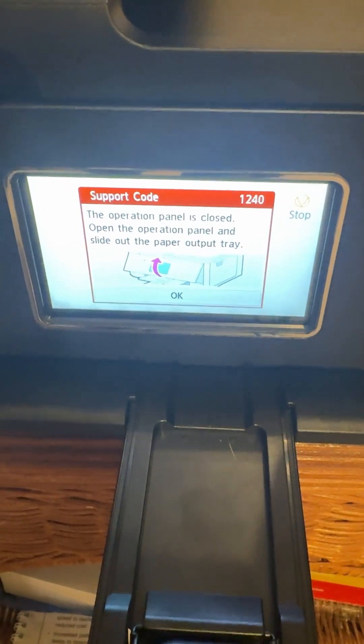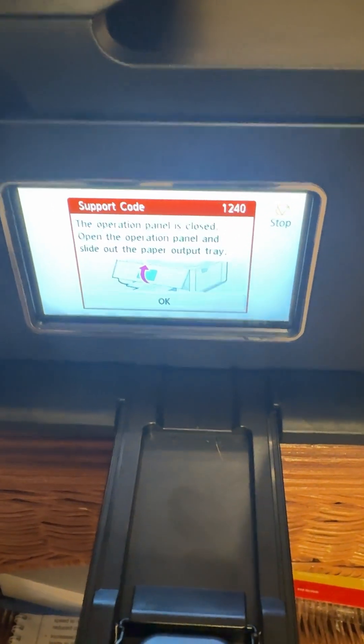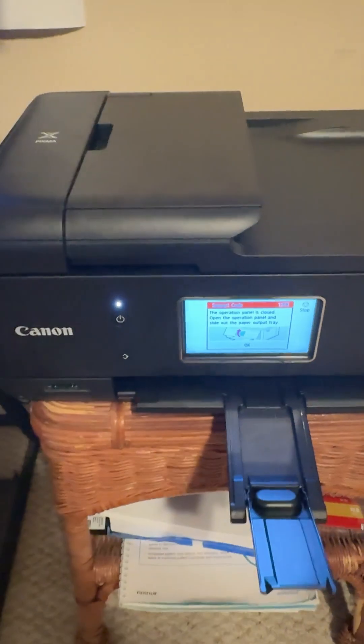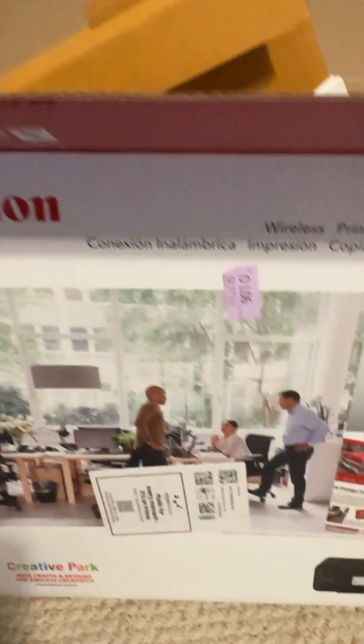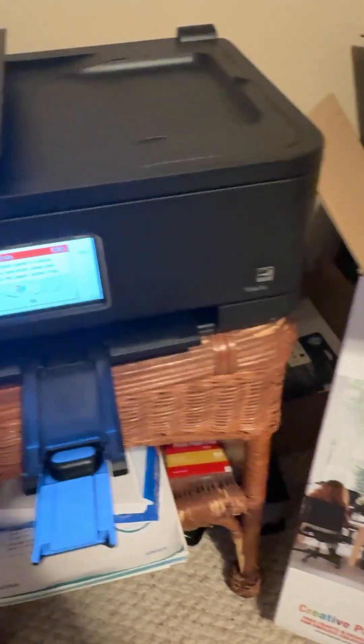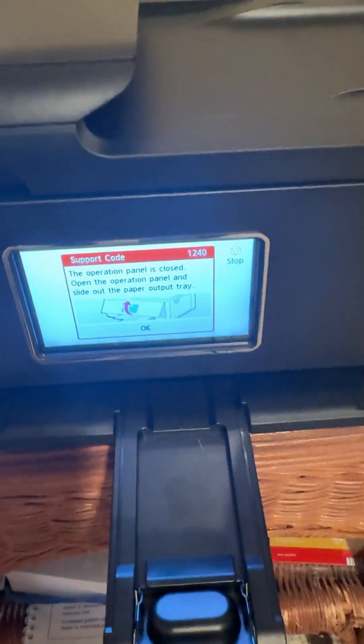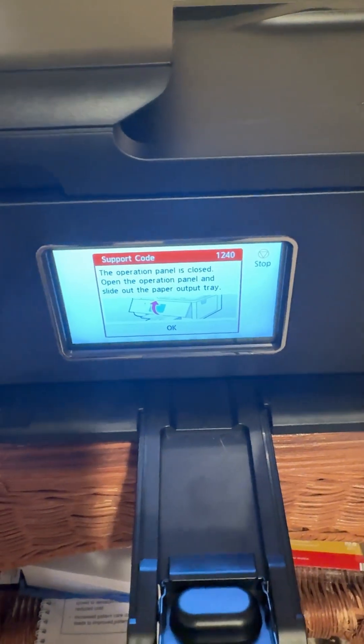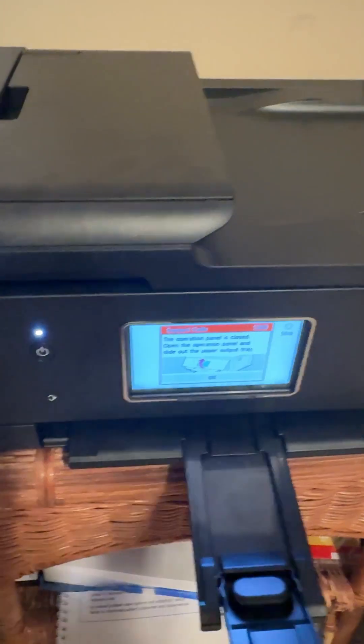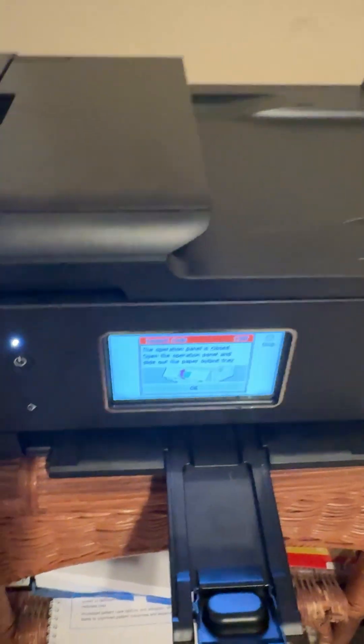So I just bought this Canon printer, and I'm getting this error when I try to print. So I'm just going to make it quick for you. I spent like an hour, so hopefully you guys don't have to.